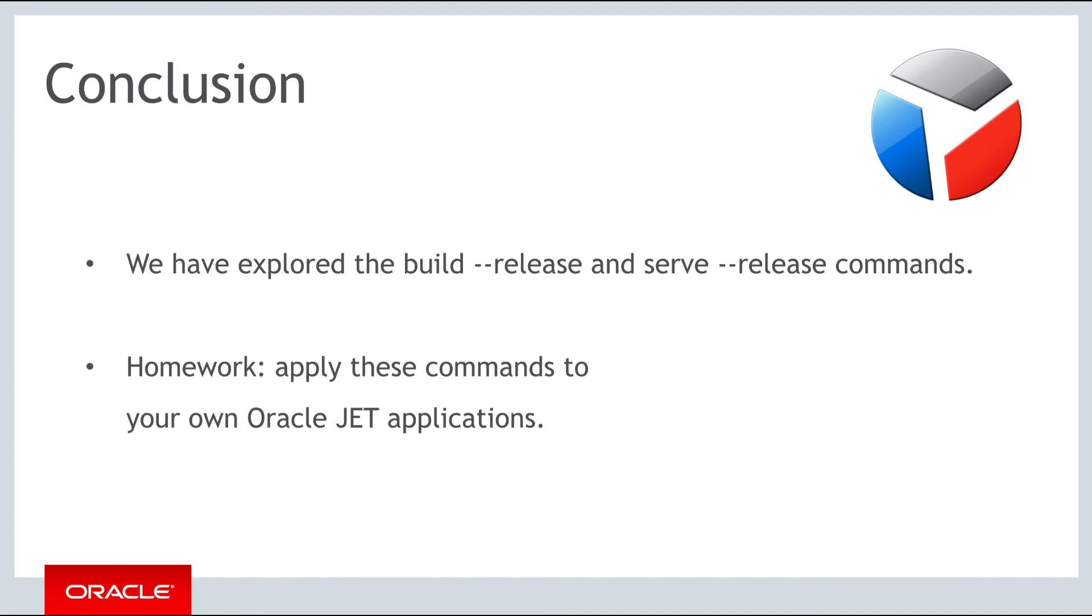For your homework for this part take one of the JET applications that you've been working on over the past few days and use the build release and the serve release commands to see what happens. Look at the minified files and serve up the application to see if everything still works correctly.